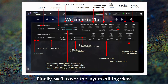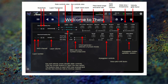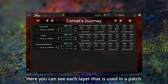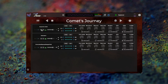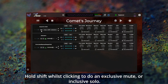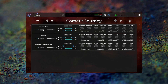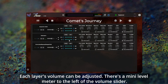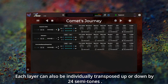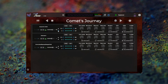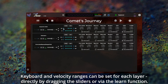Finally we'll cover the layers editing view. This diagram is available in the quick start guide. Click the layers button to open the layers edit view, where you can see each layer that is used in a patch. The layer number is on the left followed by the layer MIDI receive channel. Each layer can be muted or soloed. Hold shift whilst clicking to do an exclusive mute or inclusive solo. Each layer's volume can be adjusted, with a mini level meter to the left of the volume slider. Each layer can also be individually transposed up or down by 24 semitones.